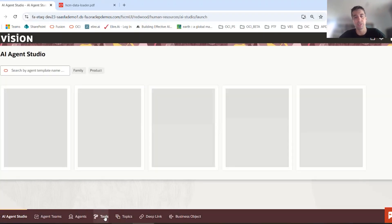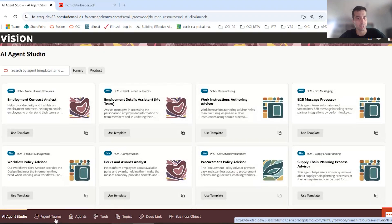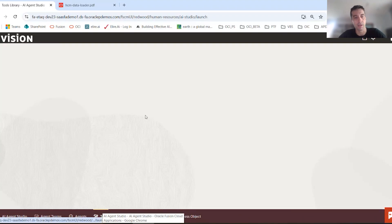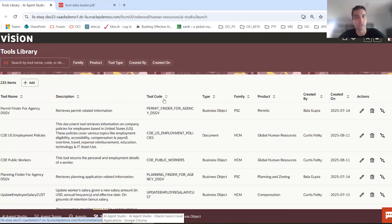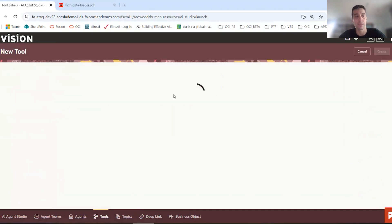Within the AI Agent Studio, we're going to go down to the tools section. Your landing page is going to be the studio. We want to go to tools. Within tools, you can see that we have 235 tools here. We're going to add a new one.